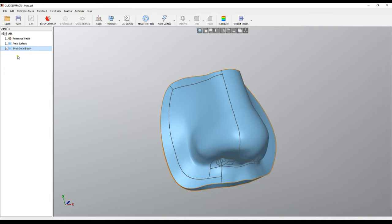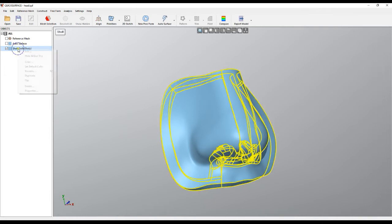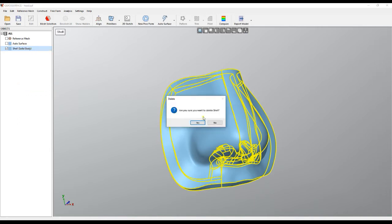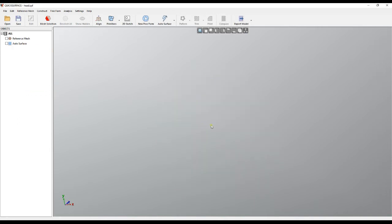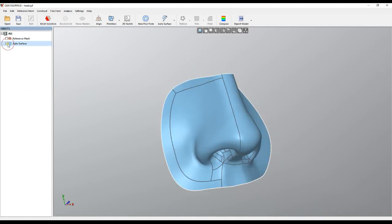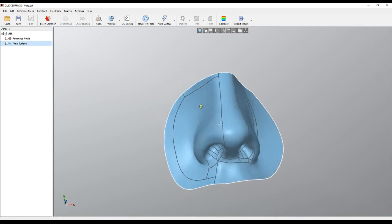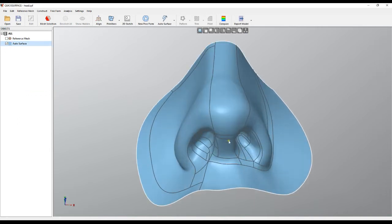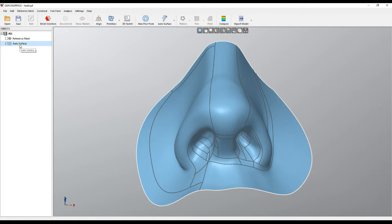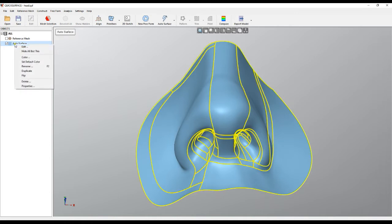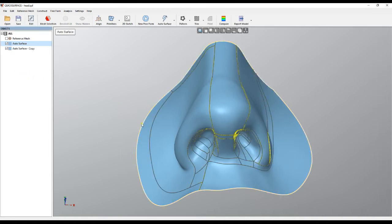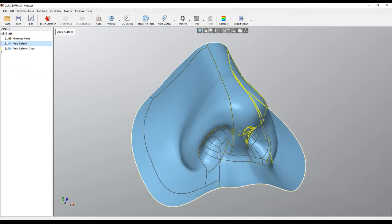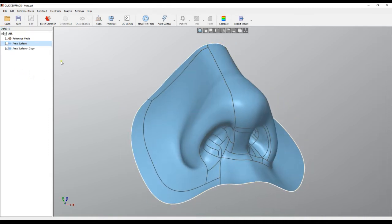I will delete this body for now and start with the base surface. Step one is to duplicate this surface. The way we do this is right-click on our surface and select the duplicate command, which creates another identical surface. I will hide the main surface at the moment.